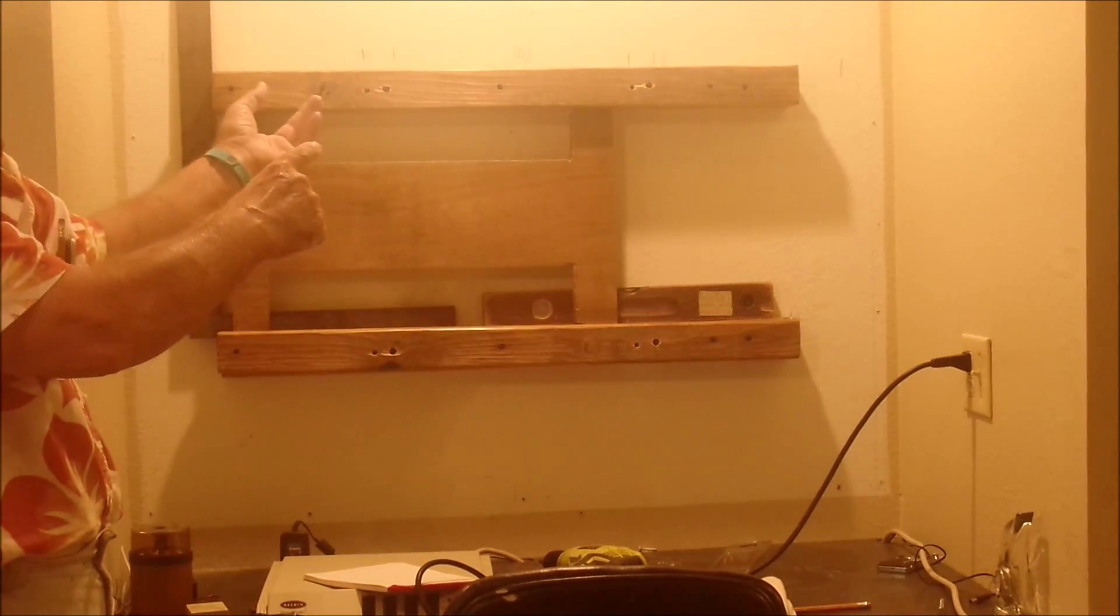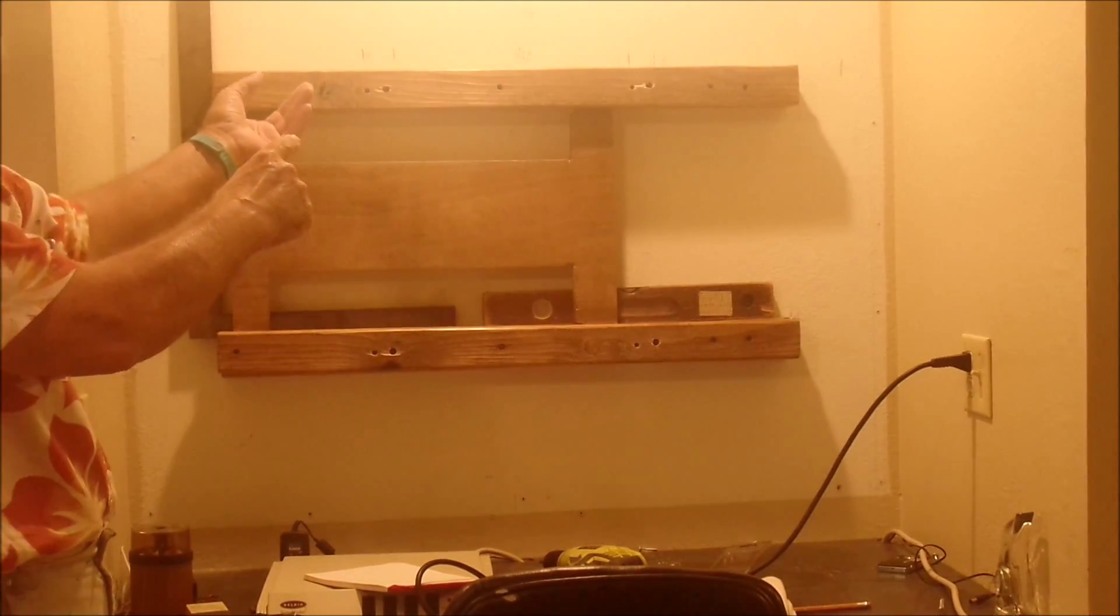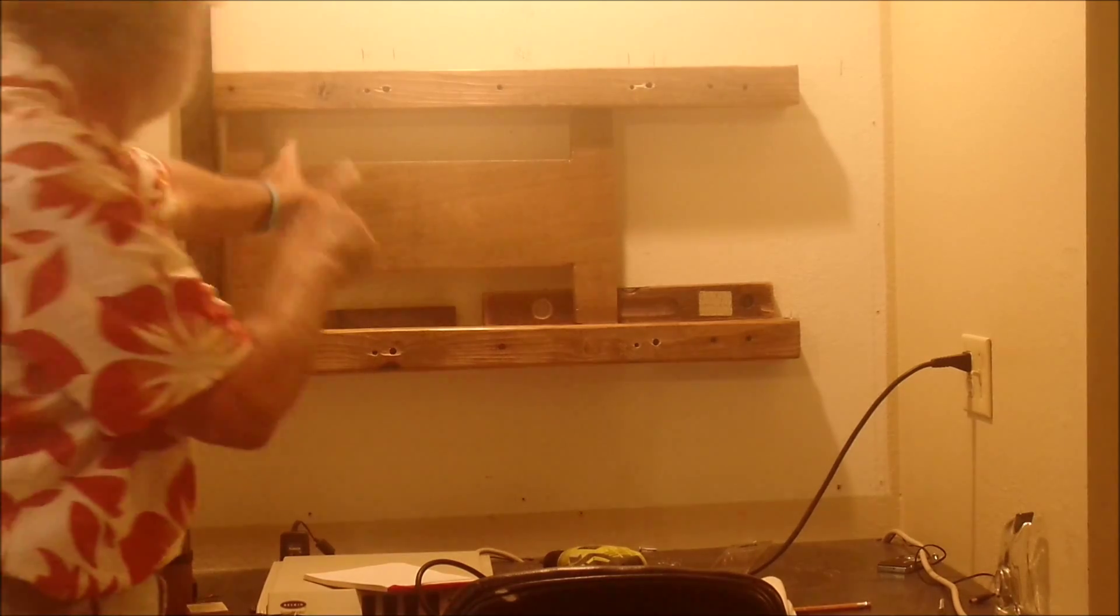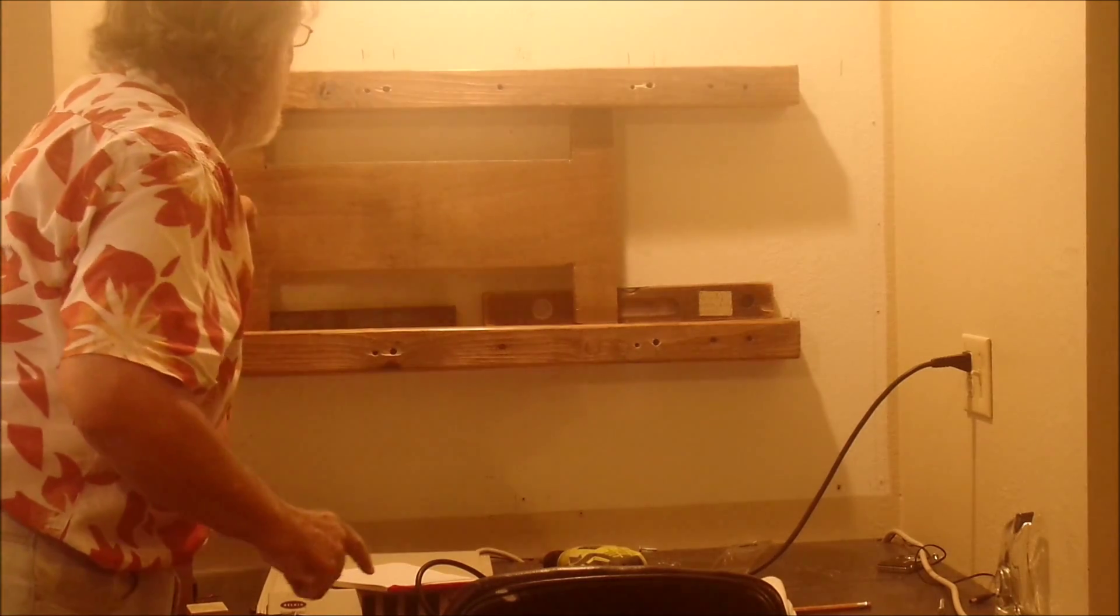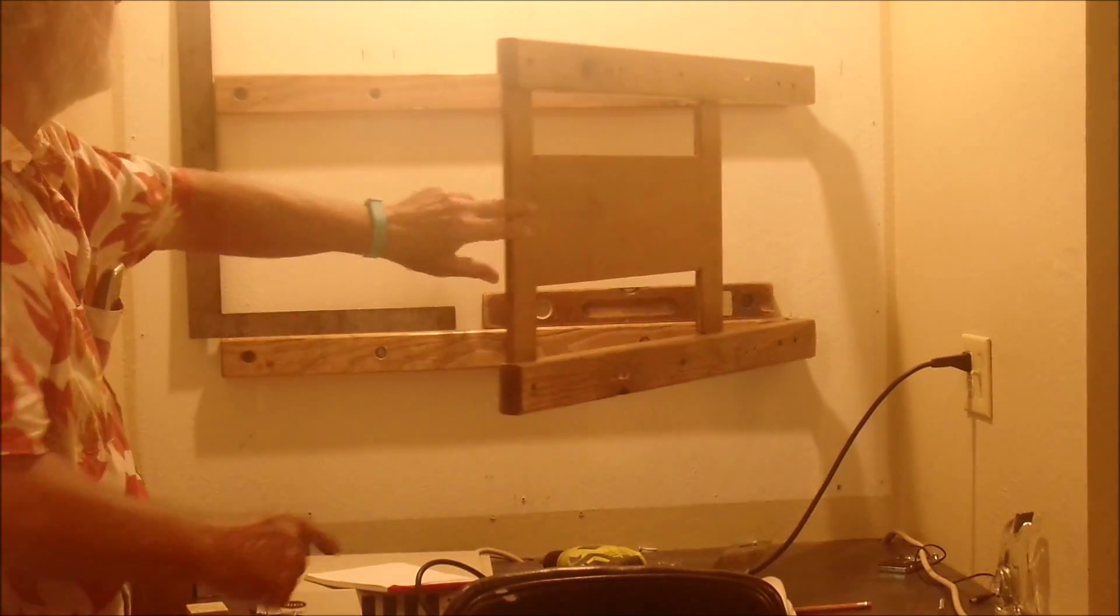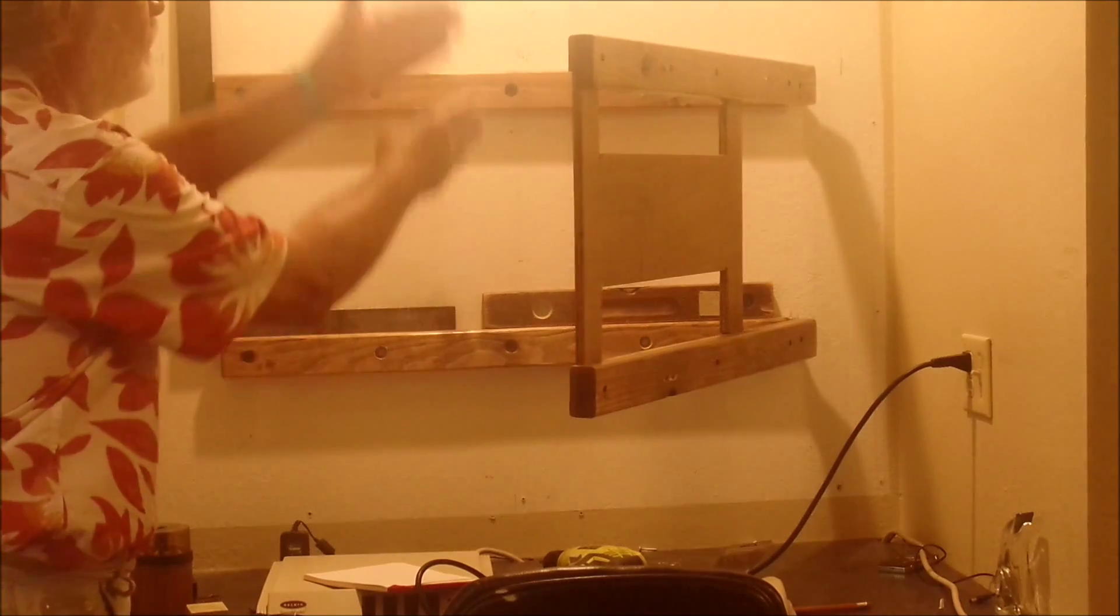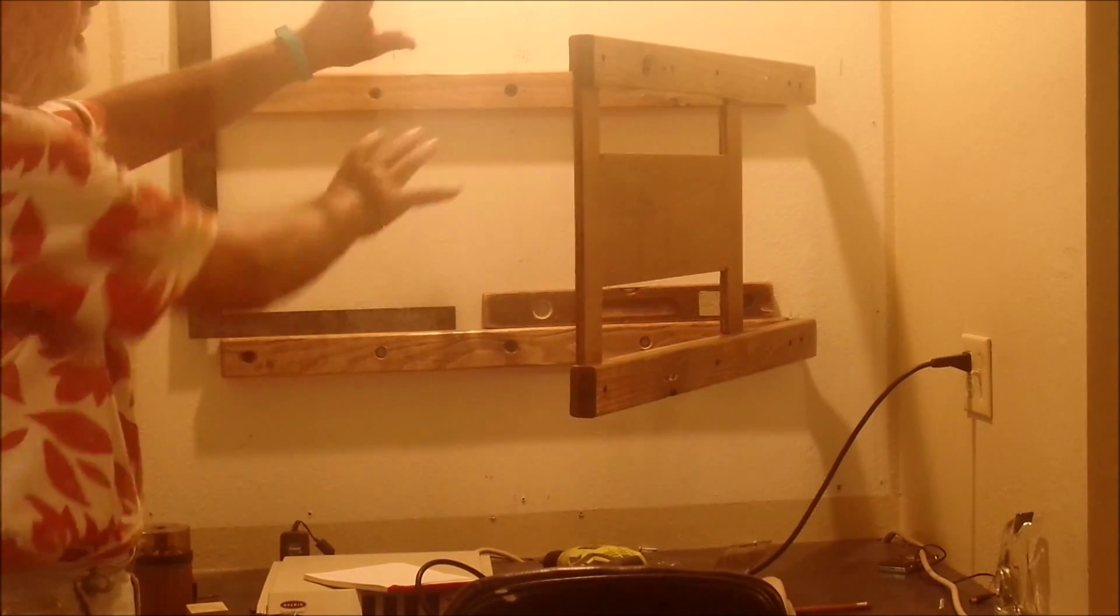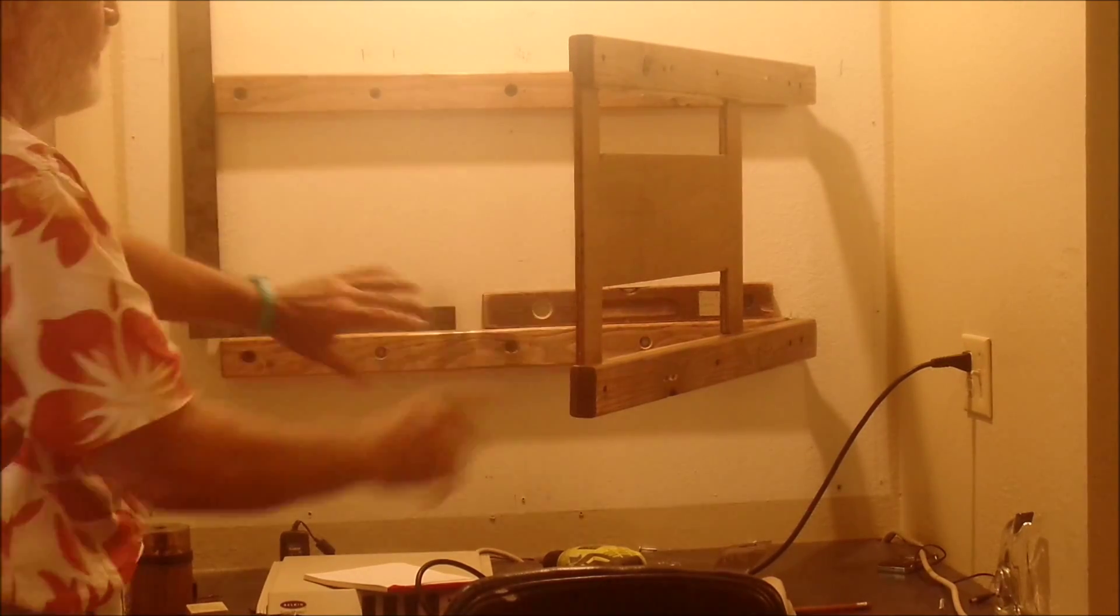If you want to get to the wires behind the TV, then we just pull it out. Work on your wires, your connections, etc.